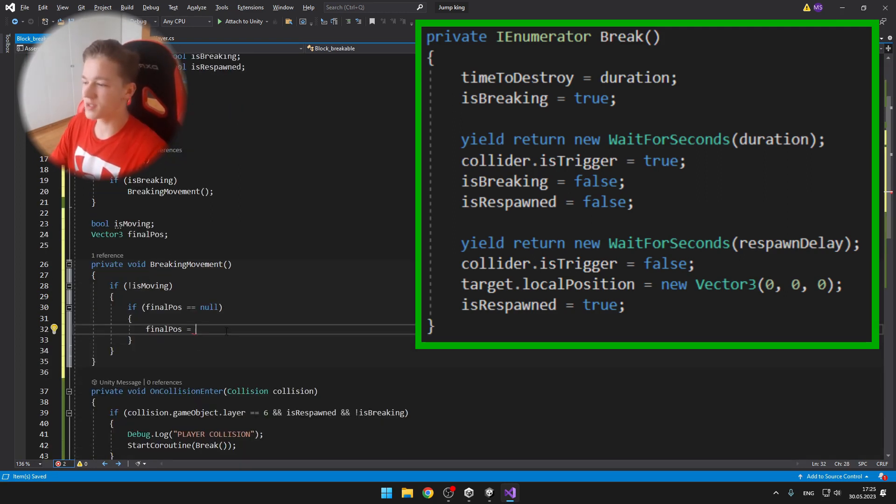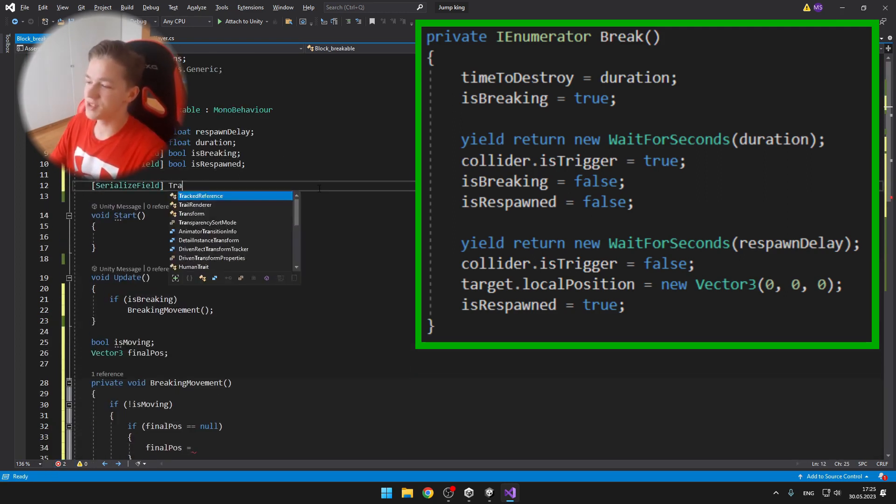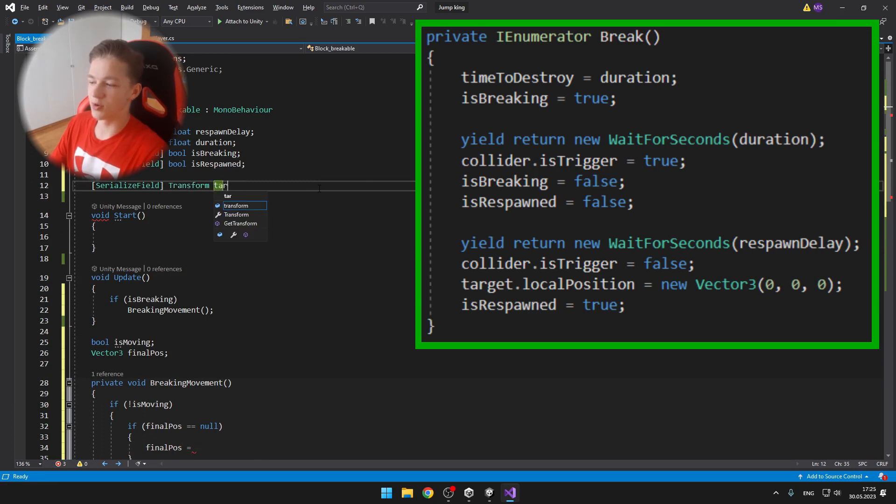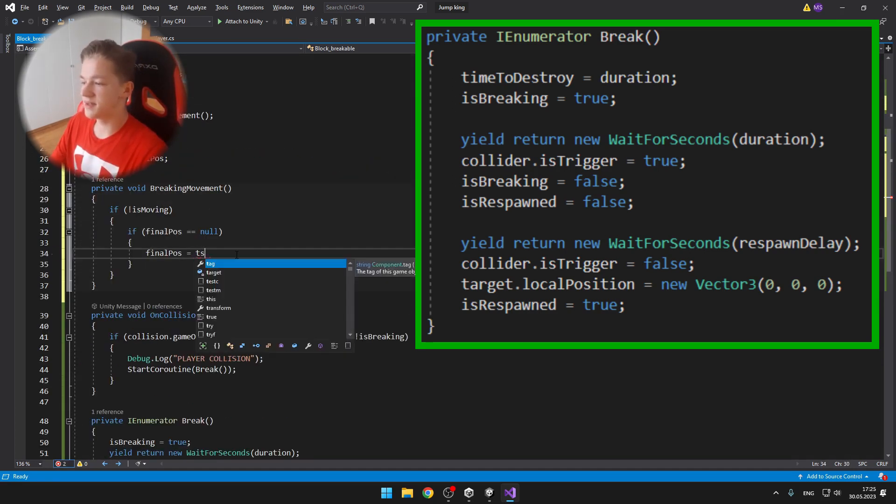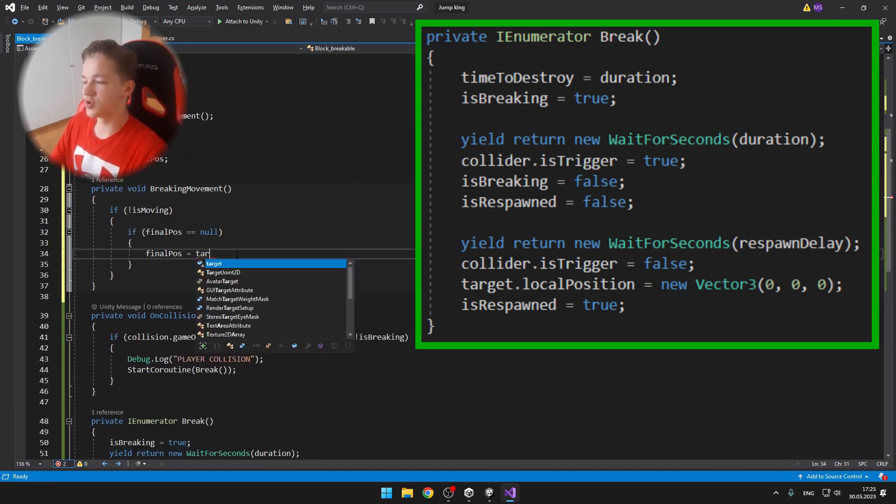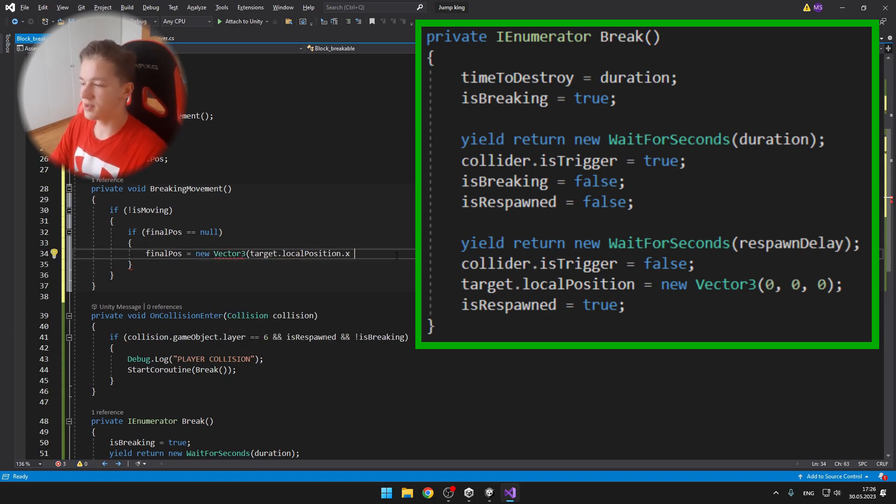We set is breaking to false, is respawned to false. We again wait for the time respawn delay. Then we're setting the collider is trigger to false, resetting the local position and setting is respawned to true.